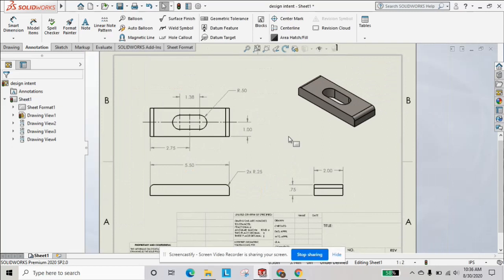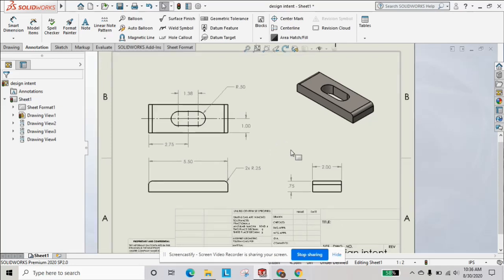That should be it for this part drawing. Hope you got a better understanding of how to place your views and dimensions for future drawings. Drop a comment below if you want to see any other drawing tutorials in particular, and we'll see you next time.